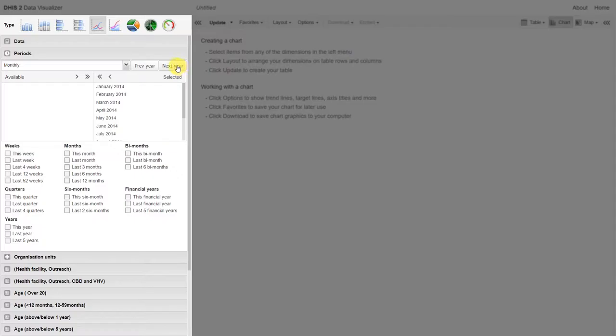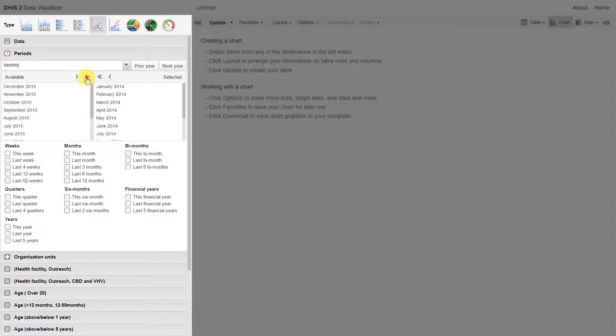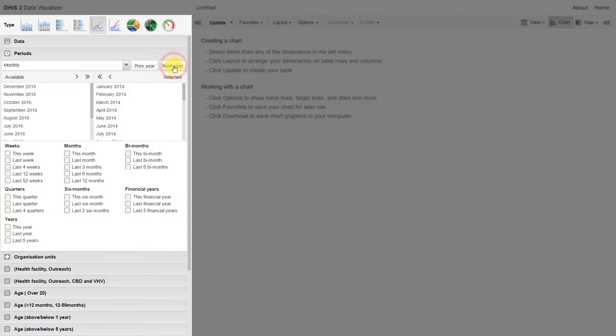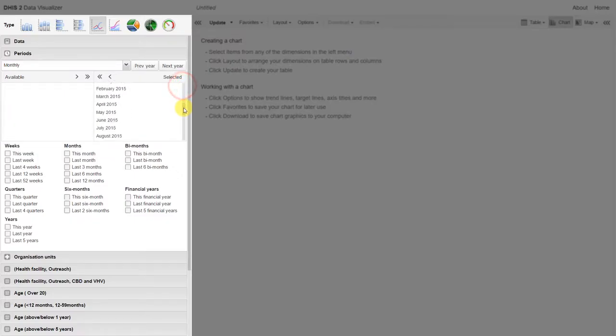Then I can click on next year. I can add in all the months for 2015. I can click on the next year again, and add in all the months for 2016. Now I've selected all 36 months over this time period.